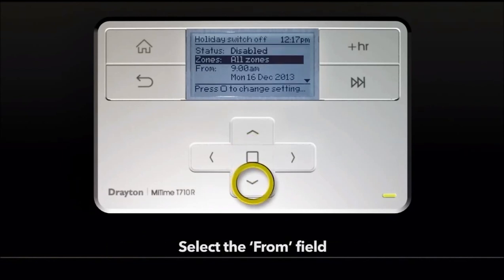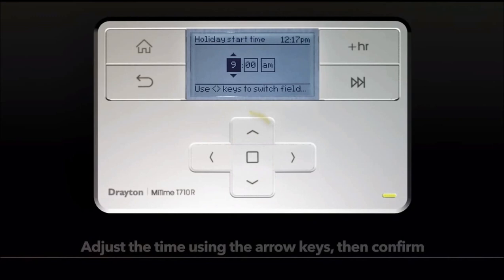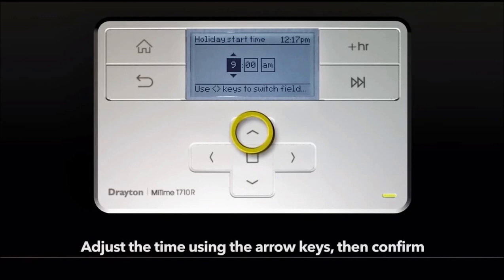Select the from field. Adjust the time using the arrow keys, then confirm.